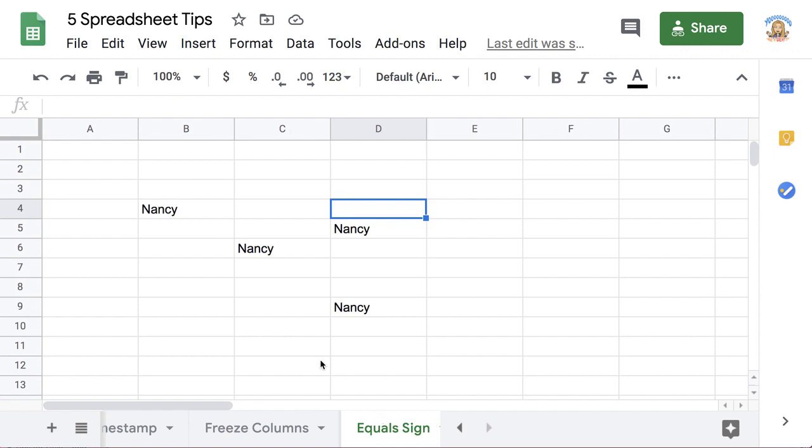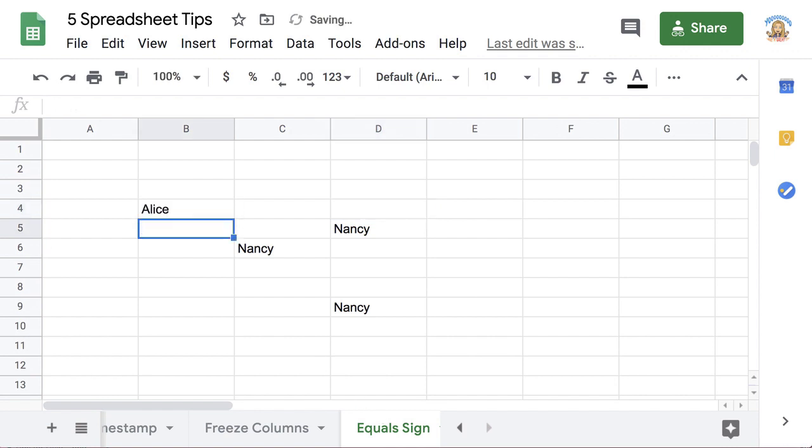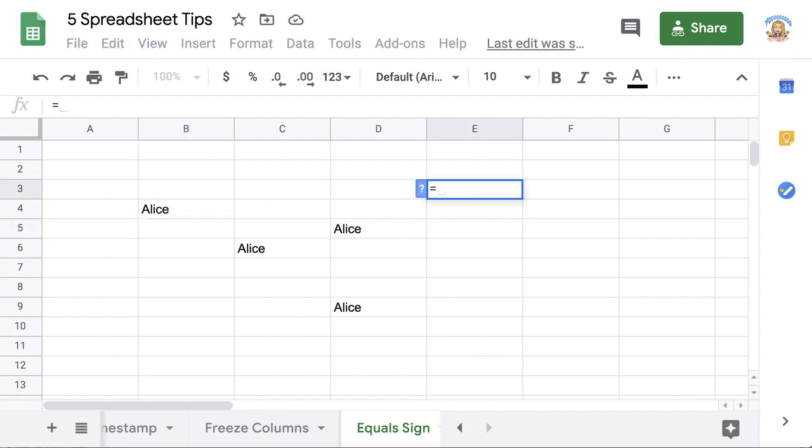And one of my favorite things is to use an equal sign to do cell referencing. Notice when I change one cell, they all change. So what I simply do is I type equals, and I click on the cell that I want to reference. So whatever's in B4 shows up in E3.